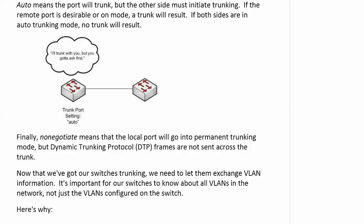No negotiate. That's going a little further because the local port, the port you put that on, goes into permanent trunking mode, but dynamic trunking protocol, DTP frames, are not sent across the trunk. It cuts back on a little bit of overhead. Unfortunately, that's all the detail we go into with DTP in this course. We can really get into the overhead issue. It cuts down a little bit on your overhead. That's really the good thing about it.